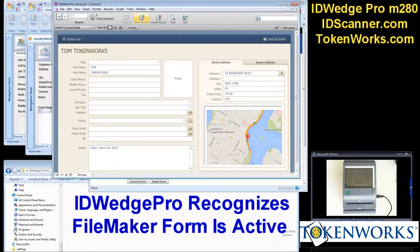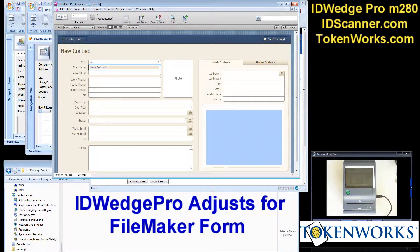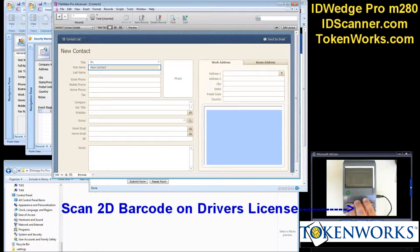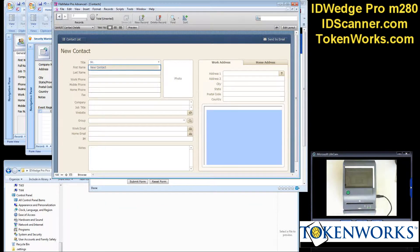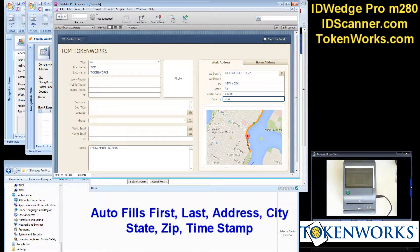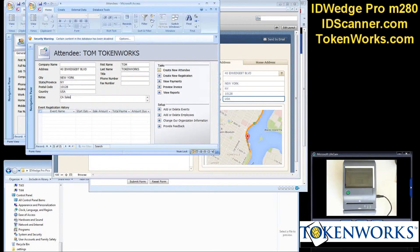This is FileMaker Pro — a different form, different layout. I'll put the cursor on the first name field and scan the driver's license. ID Wedge Pro recognizes this form and fills in first name, last name, and address information. This application happens to pop up a map.